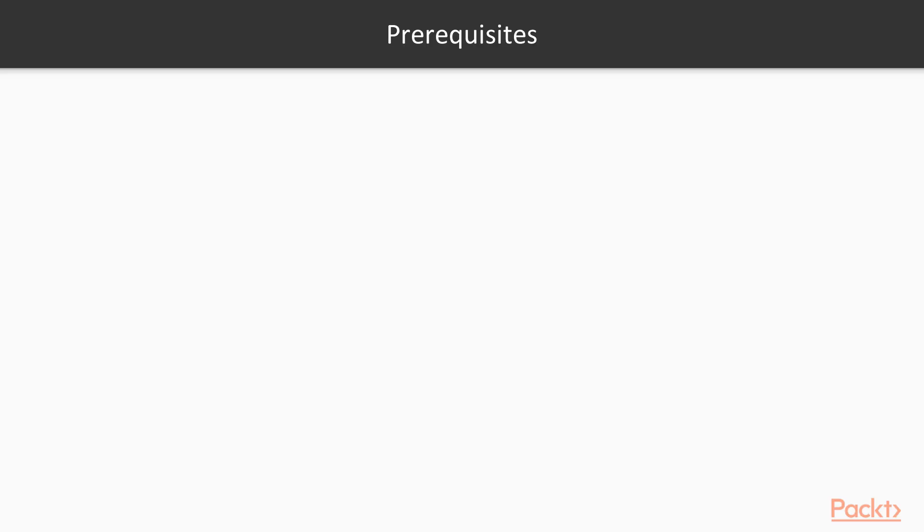In order to complete this course, you will need to have at least some basic experience with JavaScript. You should know how to declare variables and functions, write for loops, classes, and objects.